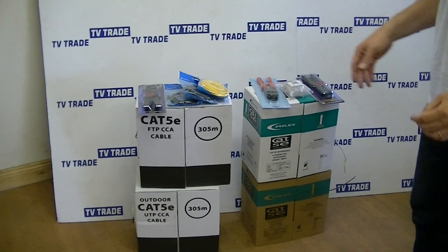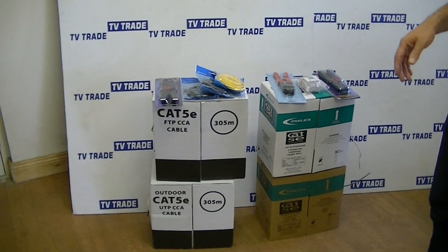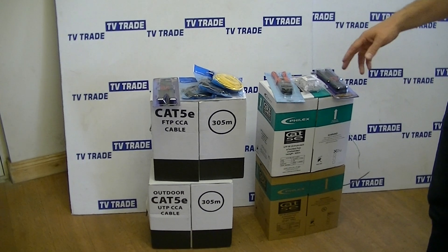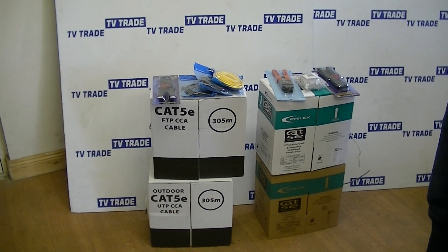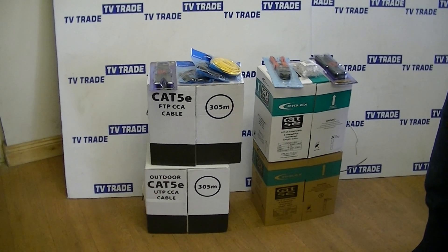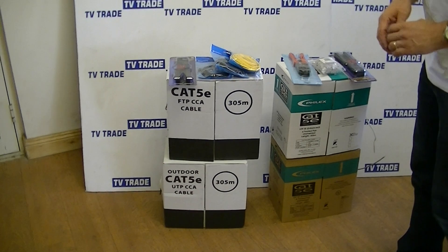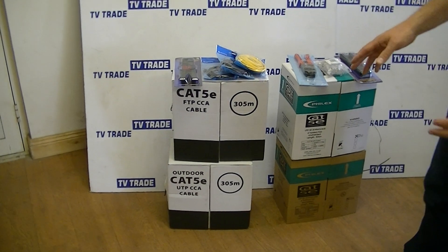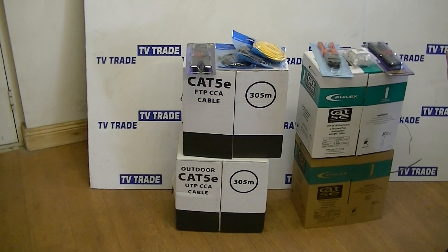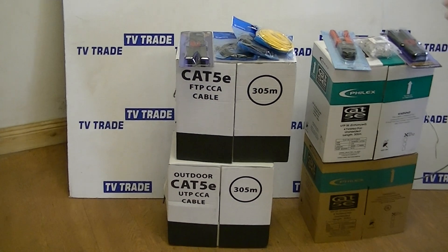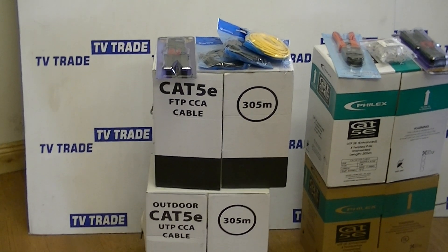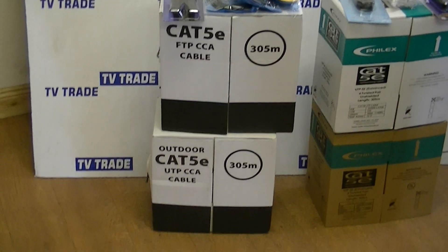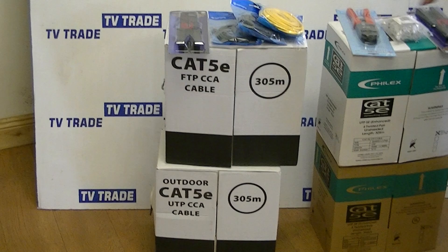So we have a range of Ethernet and Cat5e cables here. We have both the standard UTP indoor and outdoor, and we also have the FTP which is foil wrapped, which makes it ideal for running beside electrical wiring in the wall.